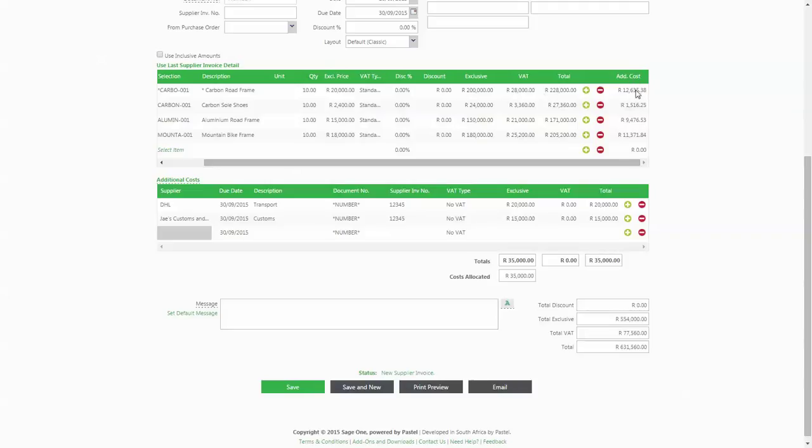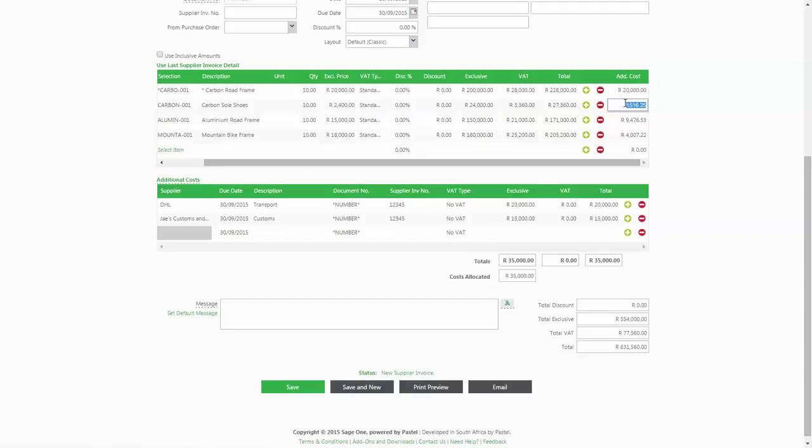The additional cost will initially be weighted based on the value of the items purchased, but you can choose to weight these costs differently.